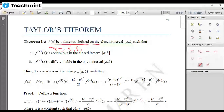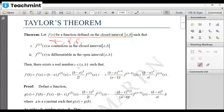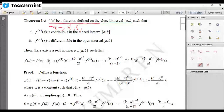Then there exists a point c lying between a and b such that f(b) can be written as f(a) plus (b−a)·f'(a) plus (b−a)²/2! · f''(a), plus ... up to (b−a)^(n−1)/(n−1)! · f^(n−1)(a), plus (b−a)^n / n! · f^(n)(c), where c lies between a and b.